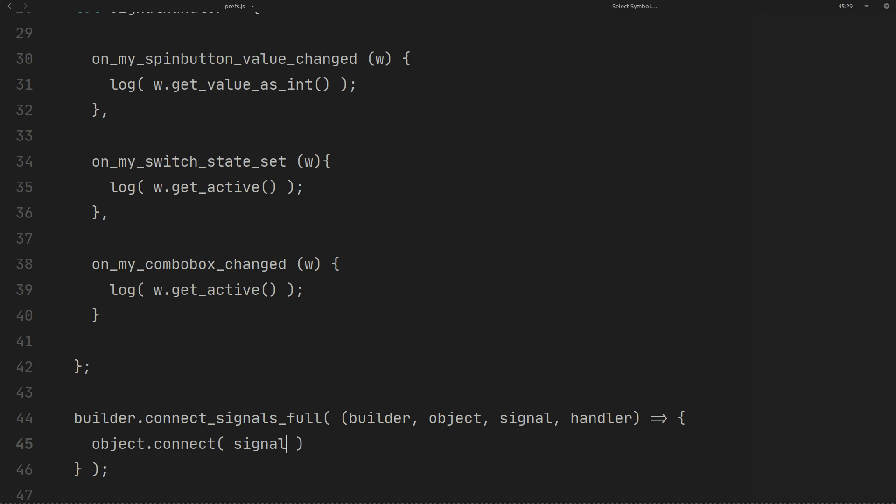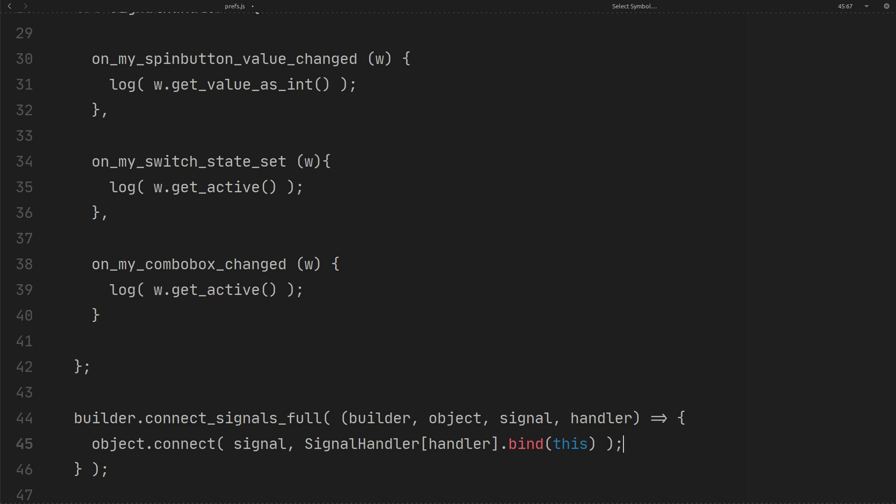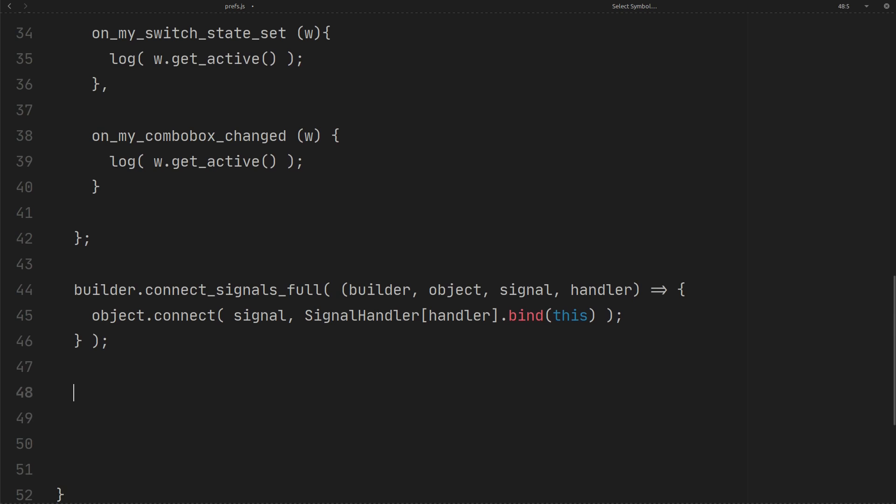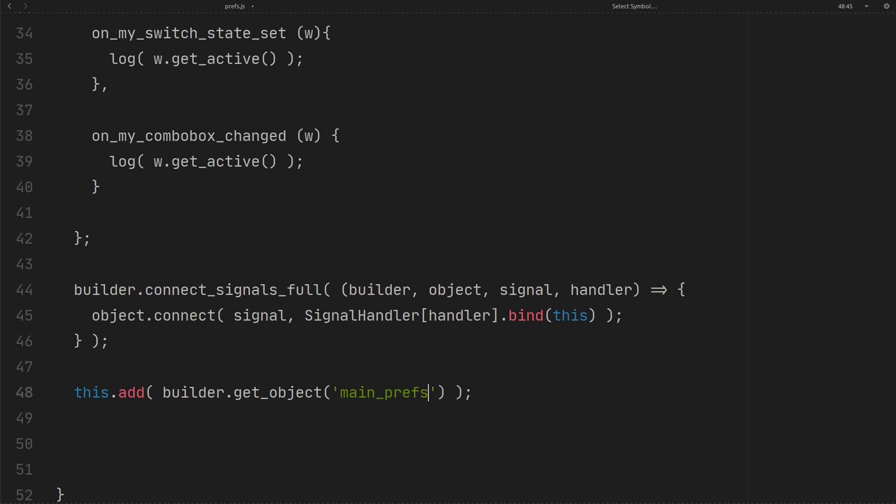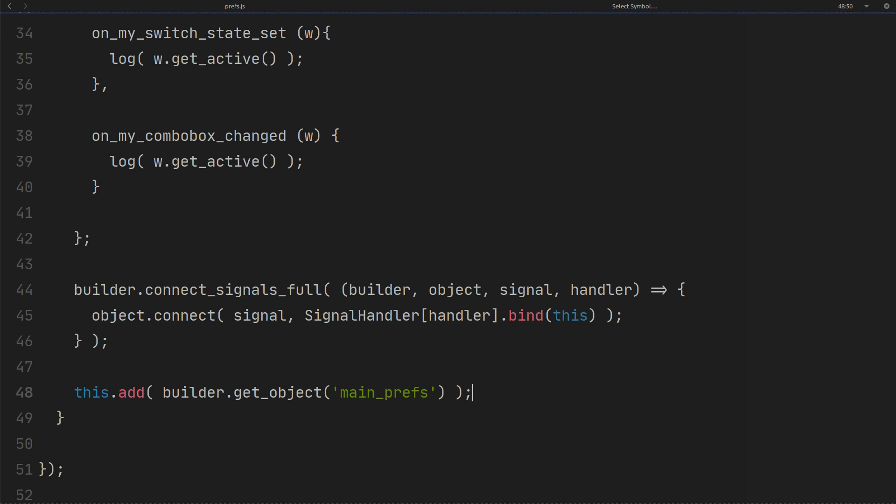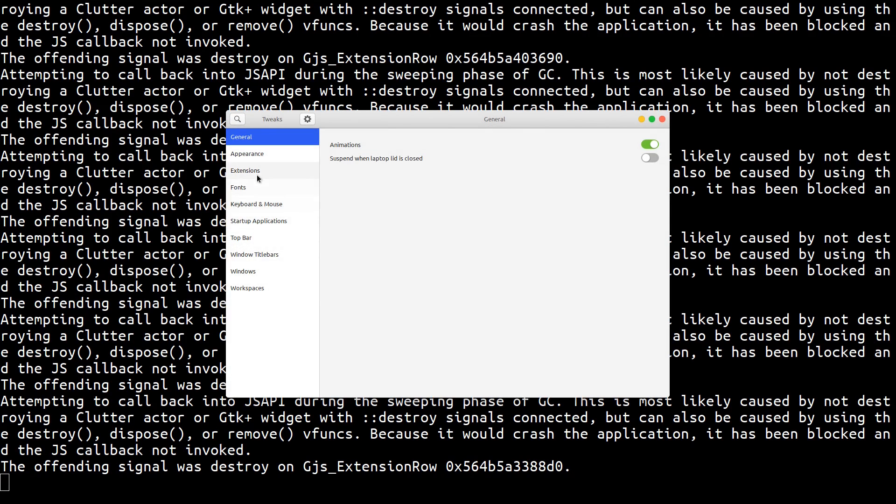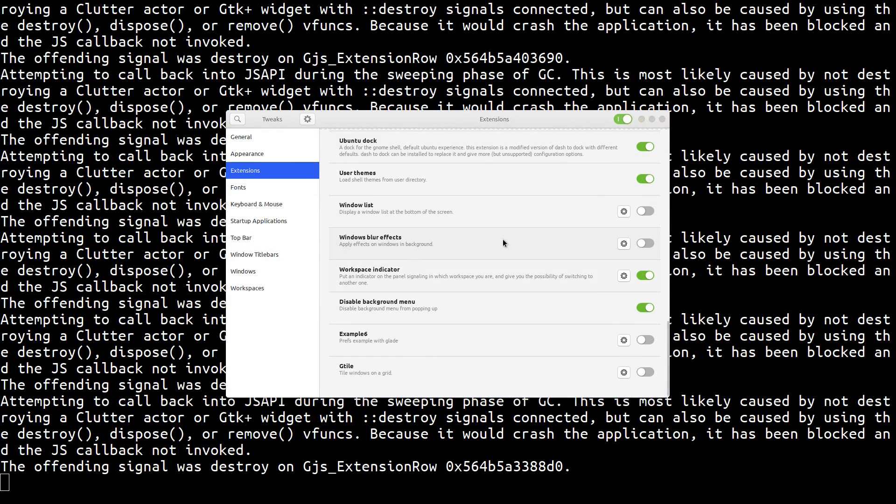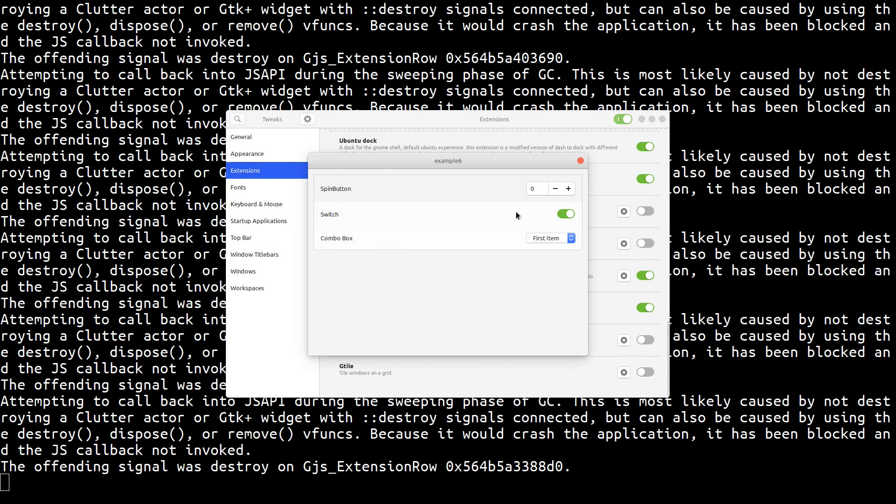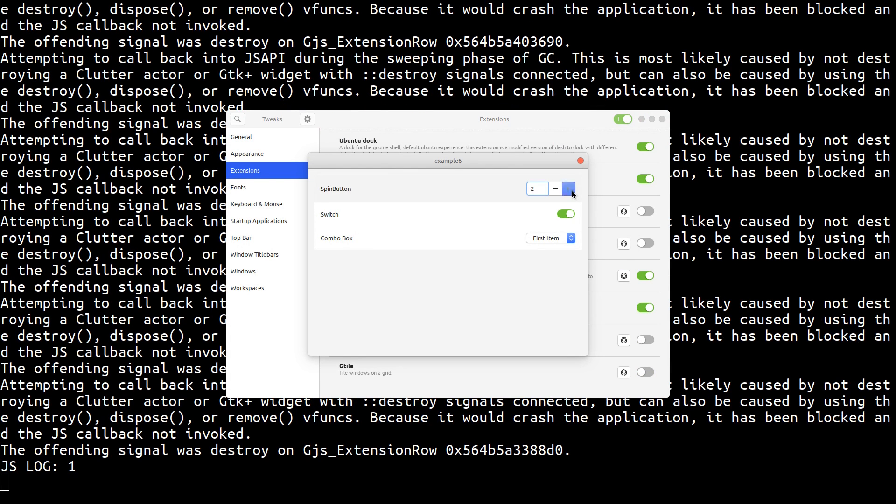Now, we add the main prefs box to the wrapper. As you can see, we have the UI here. And all signals are connected to the handlers.